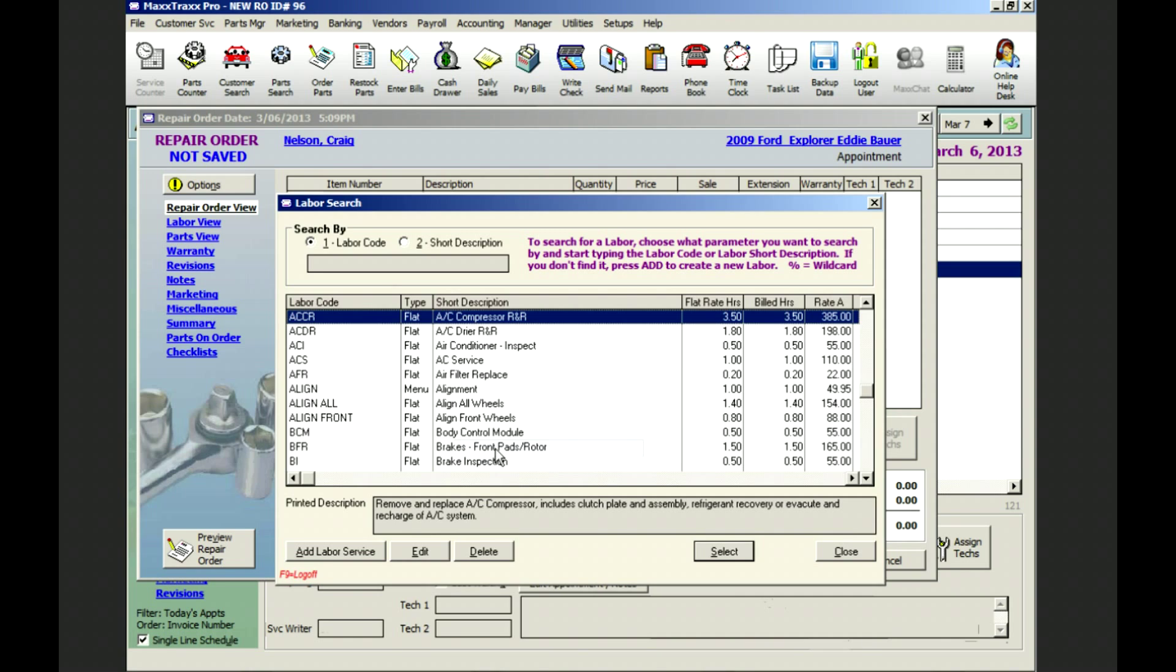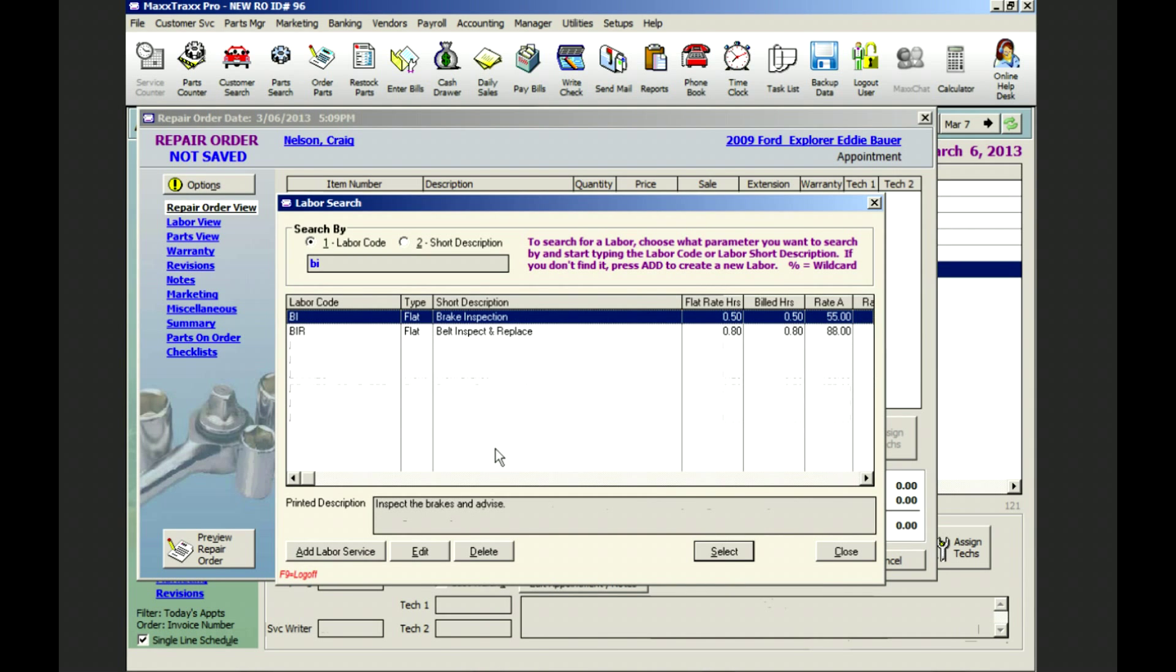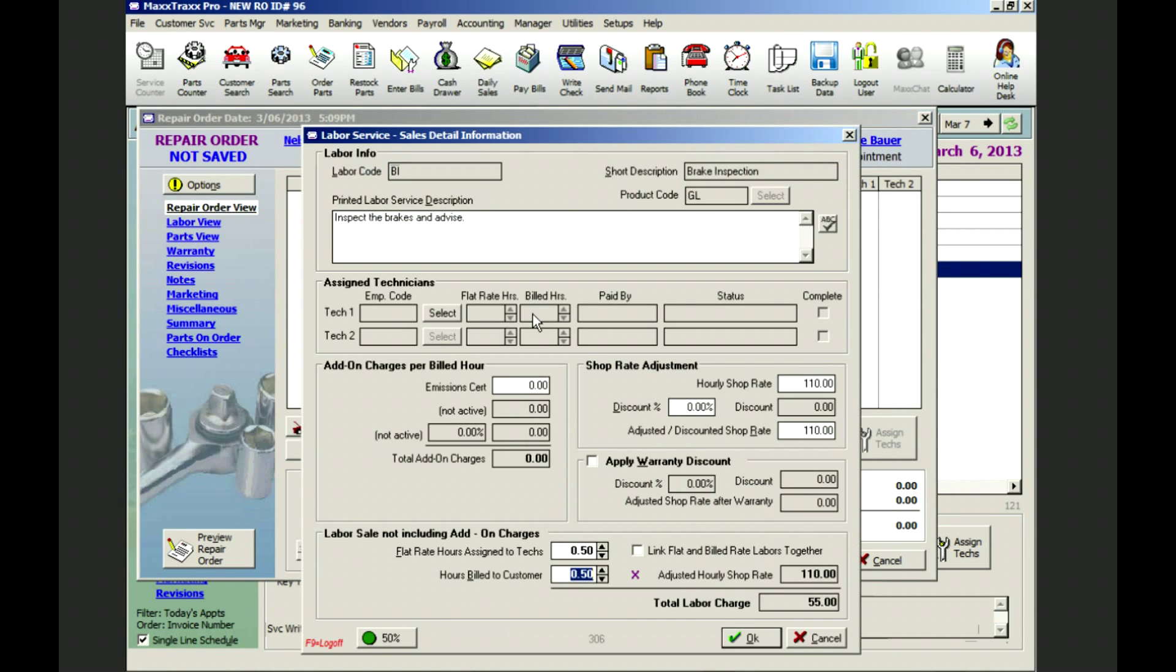This list of labors that you've created gives you the chance to show your customer the extra value you provide and you can reuse them over and over again saving time. So from our labor list we select VI for brake inspection.